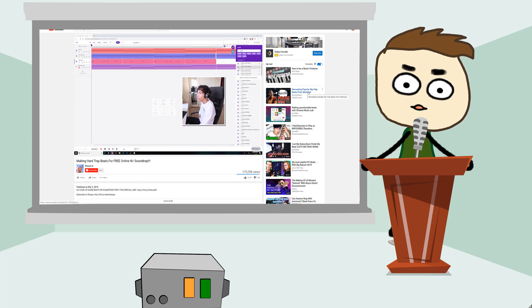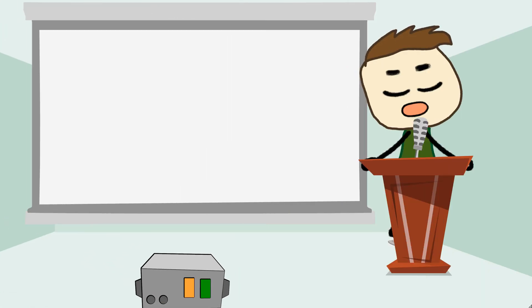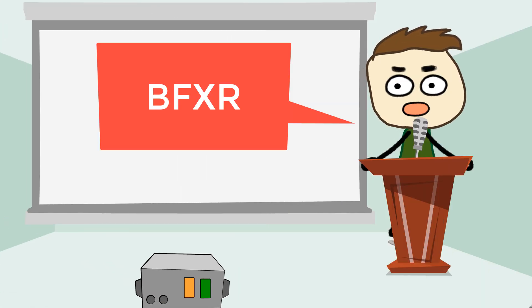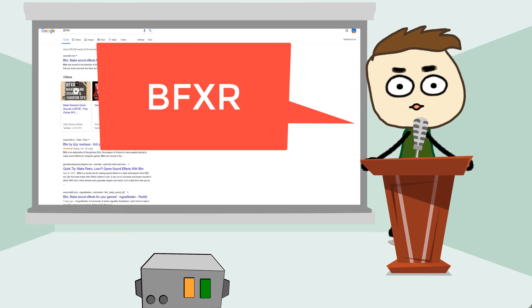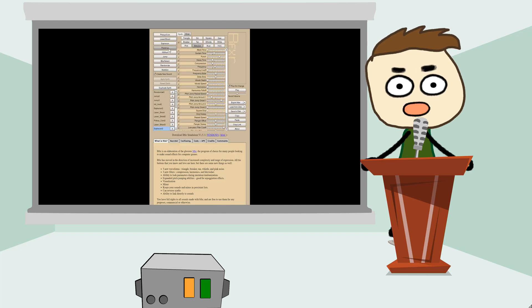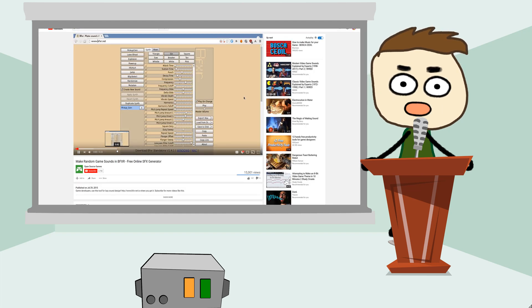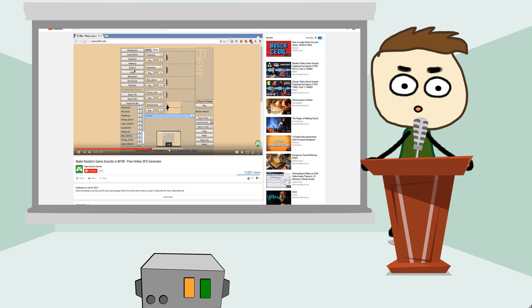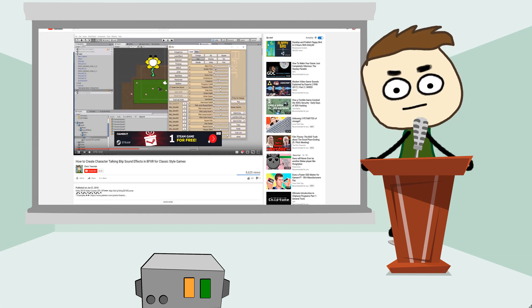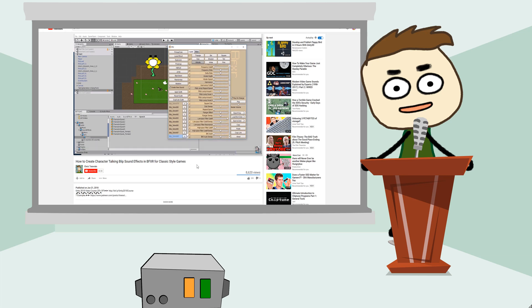And number five in our list is BFXR. Sometimes I see game developers scramble to find royalty free sound effects, or they buy libraries with sound effects, or they try to make their own sound effects. BFXR is a program that allows you to create sound effects for your games absolutely free. You don't have to pay anything.